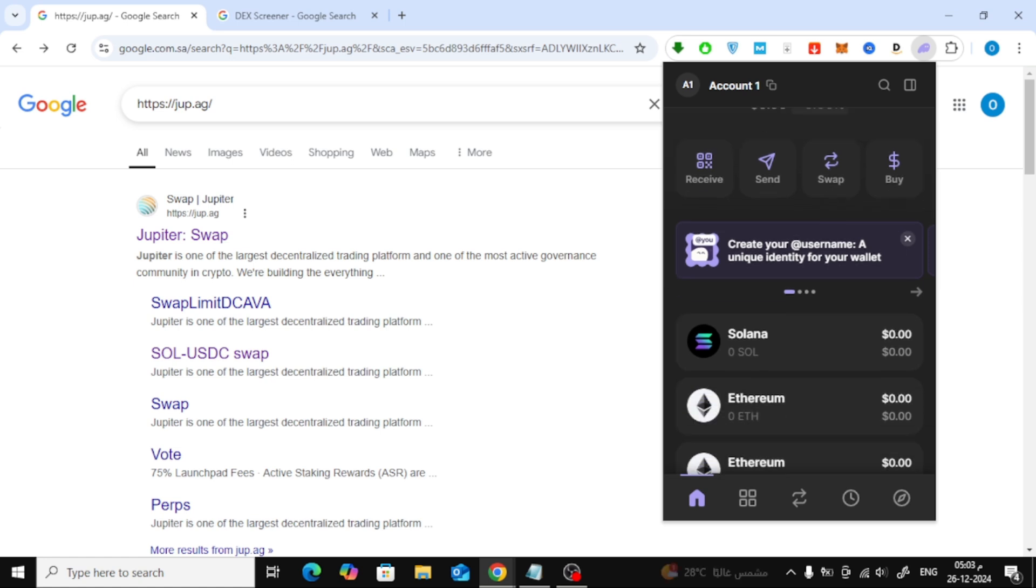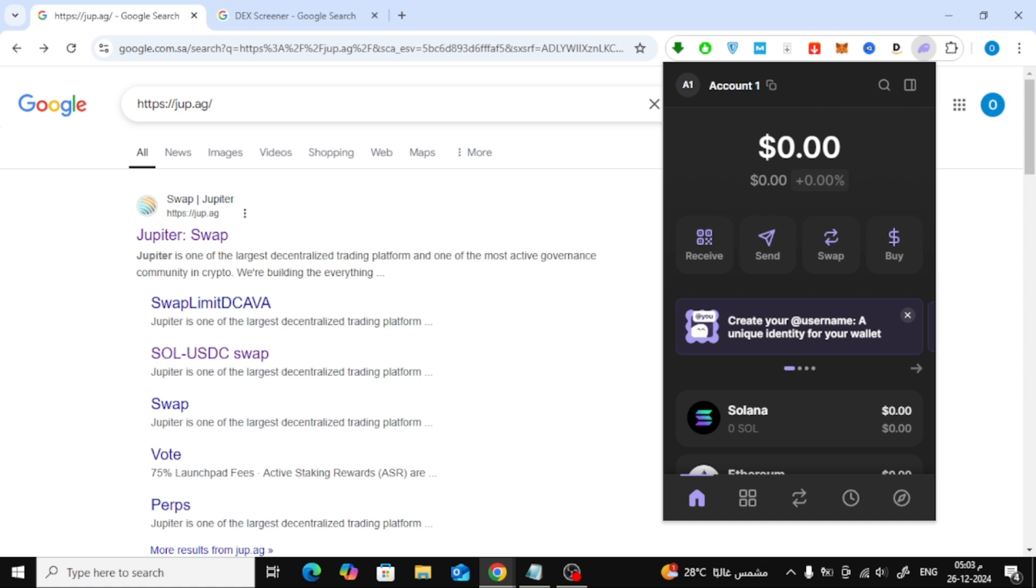Next, you need to fund your wallet with some SOL, which is Solana's native currency. To do this, click on the buy button.